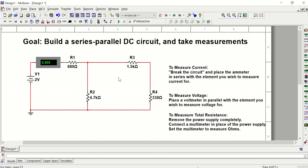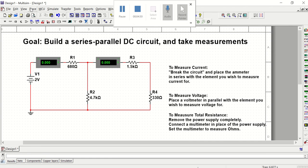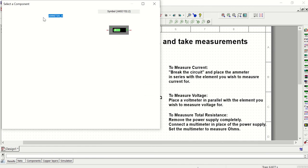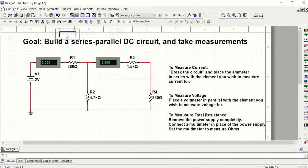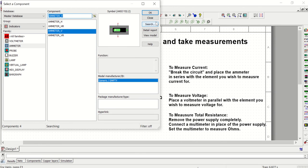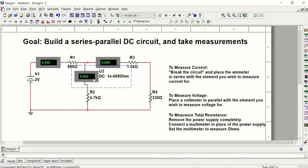I'm going to go ahead and copy that and put it right here to also get the current through R3, which R3 and R4 are in series, so the current for R3 is also the current for R4. Next, I'm going to grab an ammeter to get the current for R2. And I'm going to insert that right there, making sure it's connected.